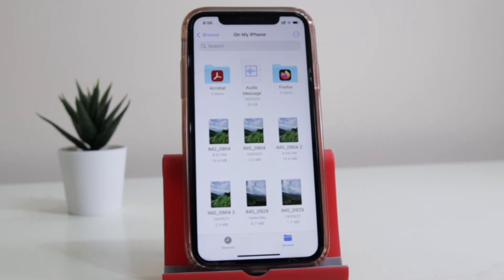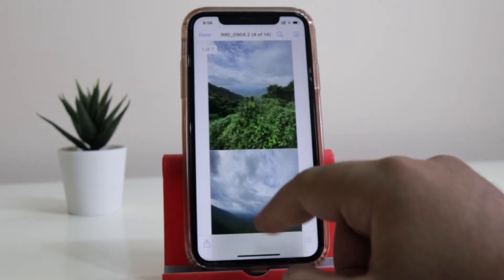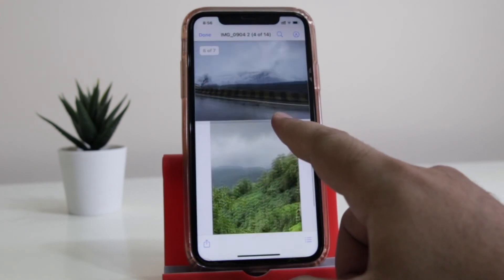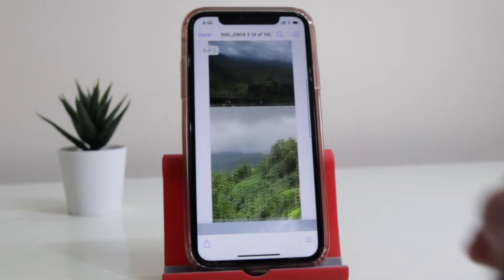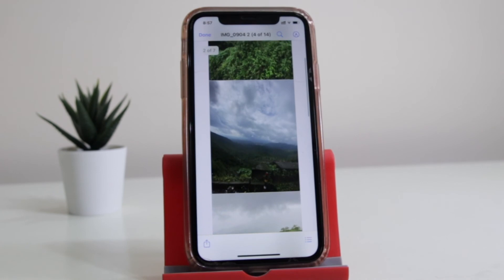Now select Create PDF. Once you do so, you will see that all these images have been converted into PDF. This is the PDF file of the images that you selected.